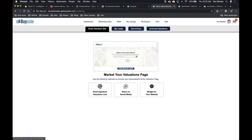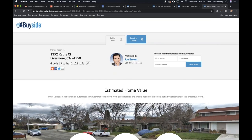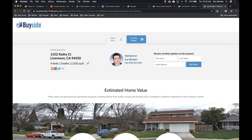Before we jump into Q&A, let me quickly show you the My Leads section. Under your Marketing Suite, click 'My Leads' and this is where everything goes. You can see the lead from Facebook, the owner name pulled from public record, and the address. When people contact you or claim their listing, it all lands right here in your dashboard. We'll cover this in more depth in a future webinar.